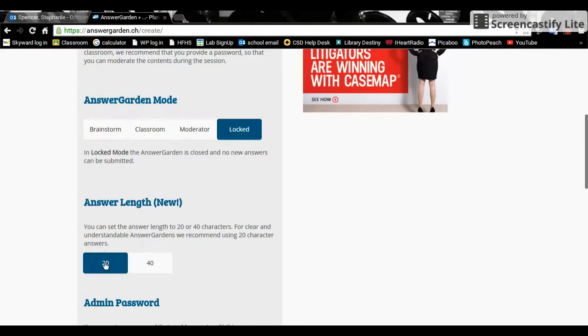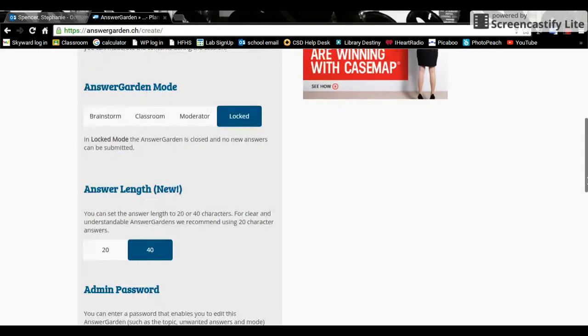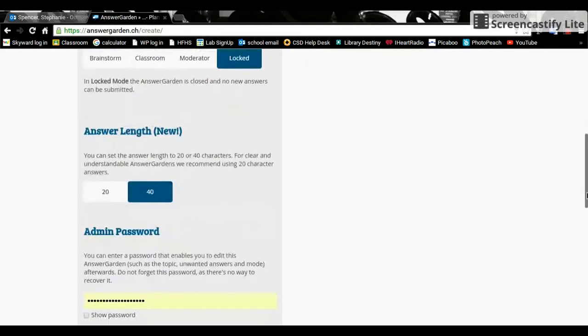The length can be 20 characters or 40 characters. Students are obviously used to counting characters if they're familiar with Twitter. 20 and 40 characters is not very many at all but that's a good thing. It makes them be as clear as they possibly can in a tiny space.